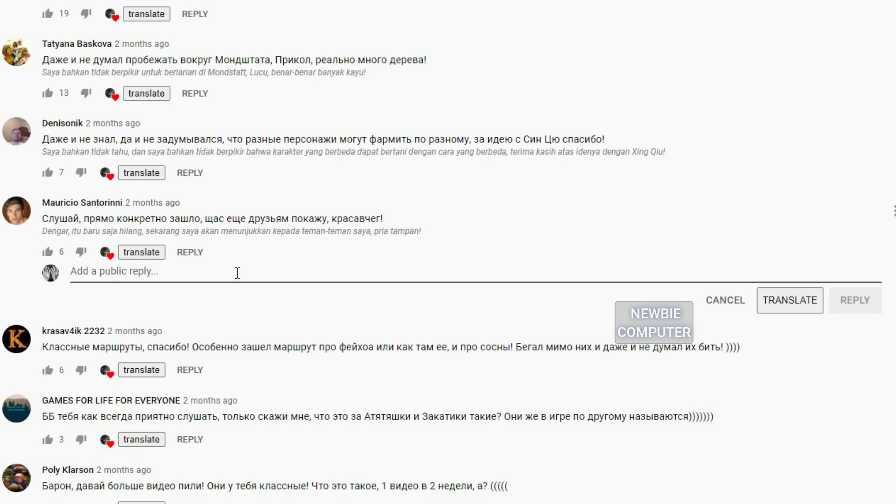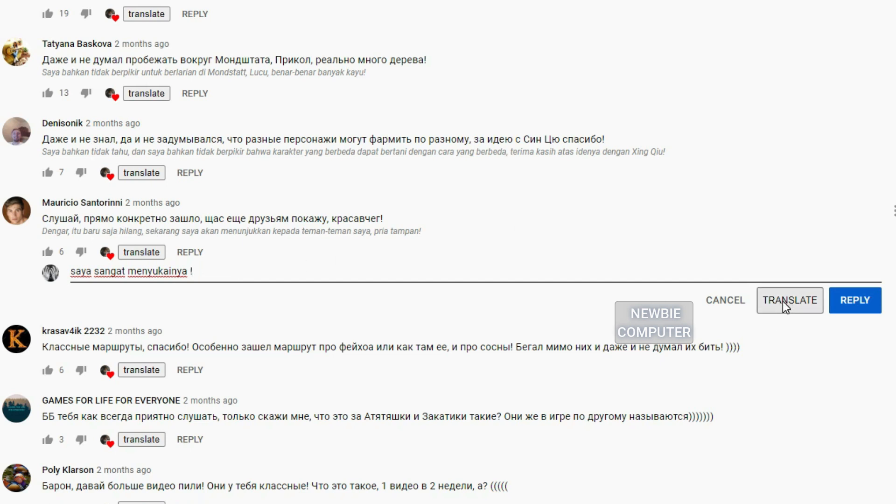This also applies if you want your own comments on the video. Select one of the comments that matches the language you want, then translate it first so that the language can be detected.